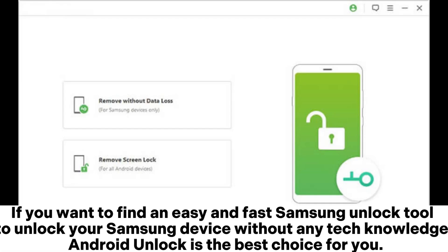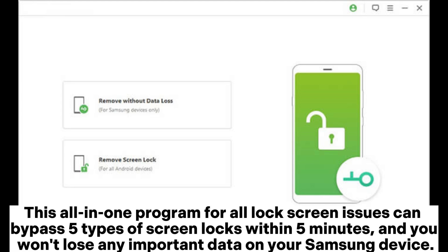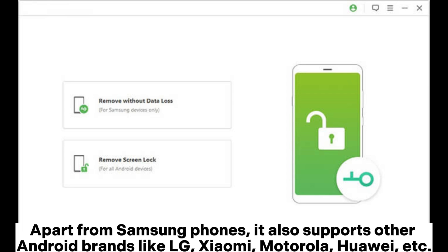1. Android Unlock. If you want to find an easy and fast Samsung Unlock tool to unlock your Samsung device without any tech knowledge, Android Unlock is the best choice for you. This all-in-one program for all lock screen issues can bypass 5 types of screen locks within 5 minutes, and you won't lose any important data on your Samsung device. Apart from Samsung phones, it also supports other Android brands like LG, Xiaomi, Motorola, Huawei, etc.